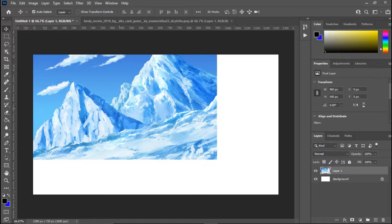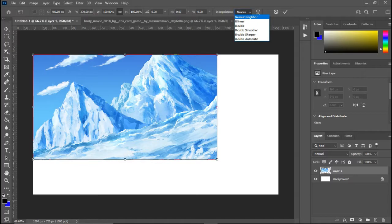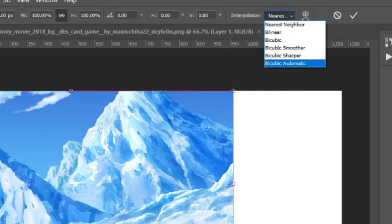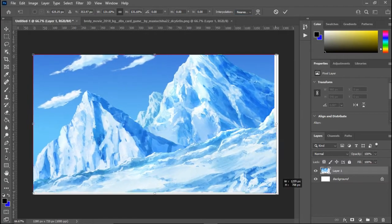Now what I'm about to do next is big and important. You wanna press Ctrl+T, or if not, go to Edit > Free Transform. At the top you'll see Interpolation settings. There's a bunch of different settings here: nearest neighbor, bilinear, bicubic, bicubic smoother, bicubic sharpener, bicubic automatic. What you wanna do is set it to nearest neighbor, because nearest neighbor will give it the closest quality to the original. So go there, and resize it now.